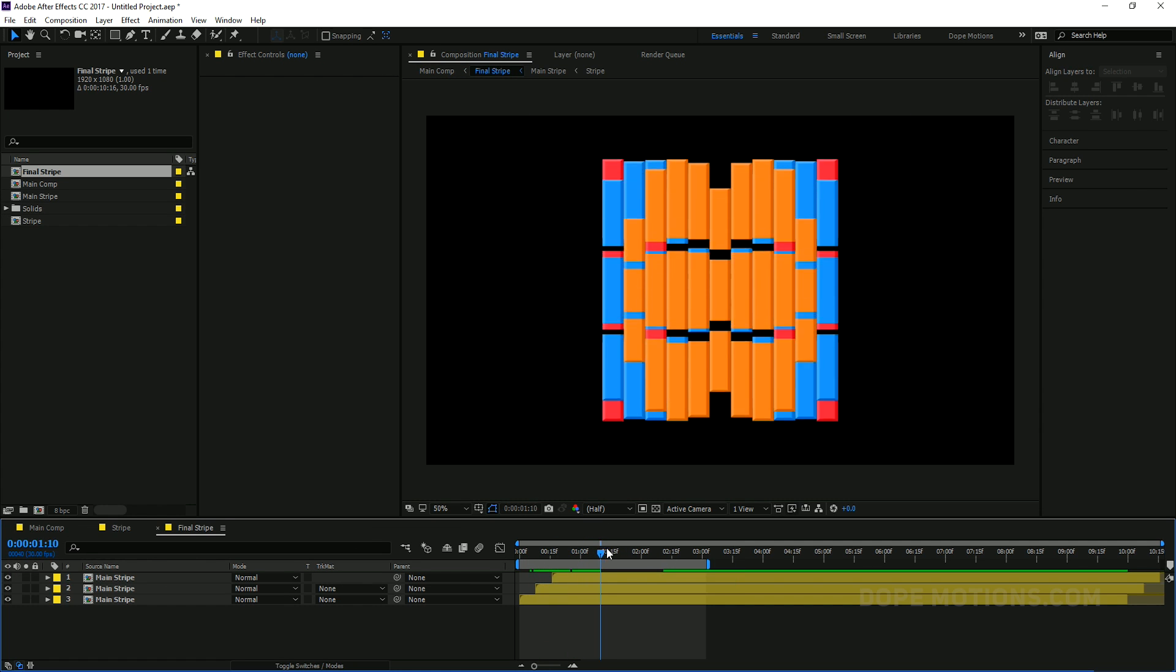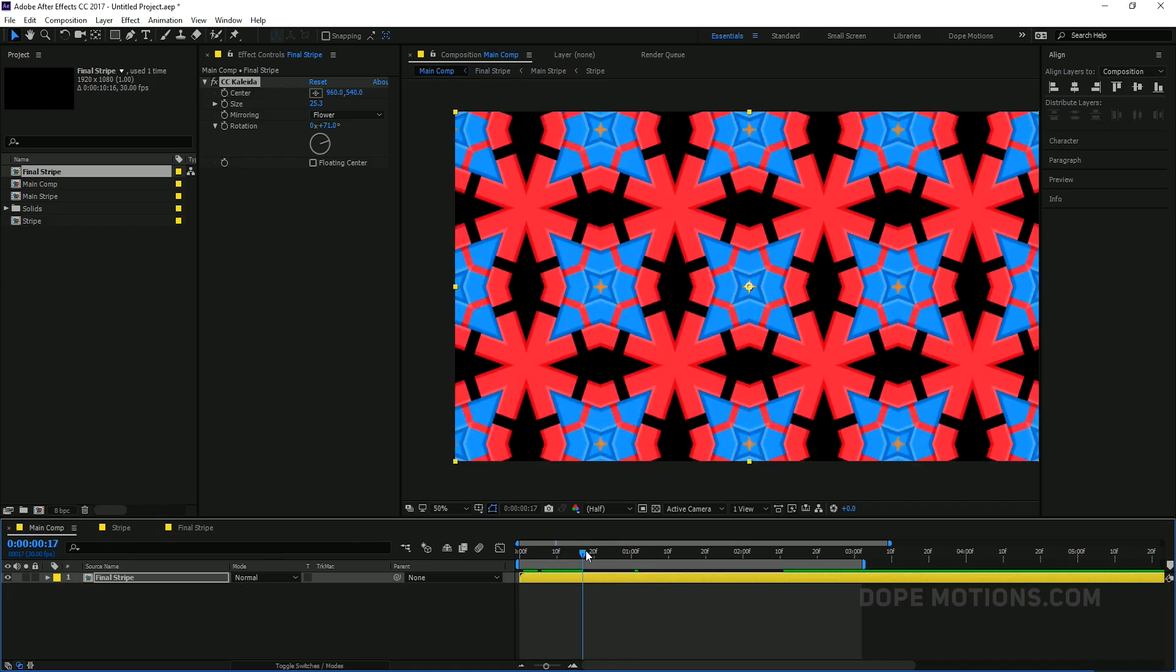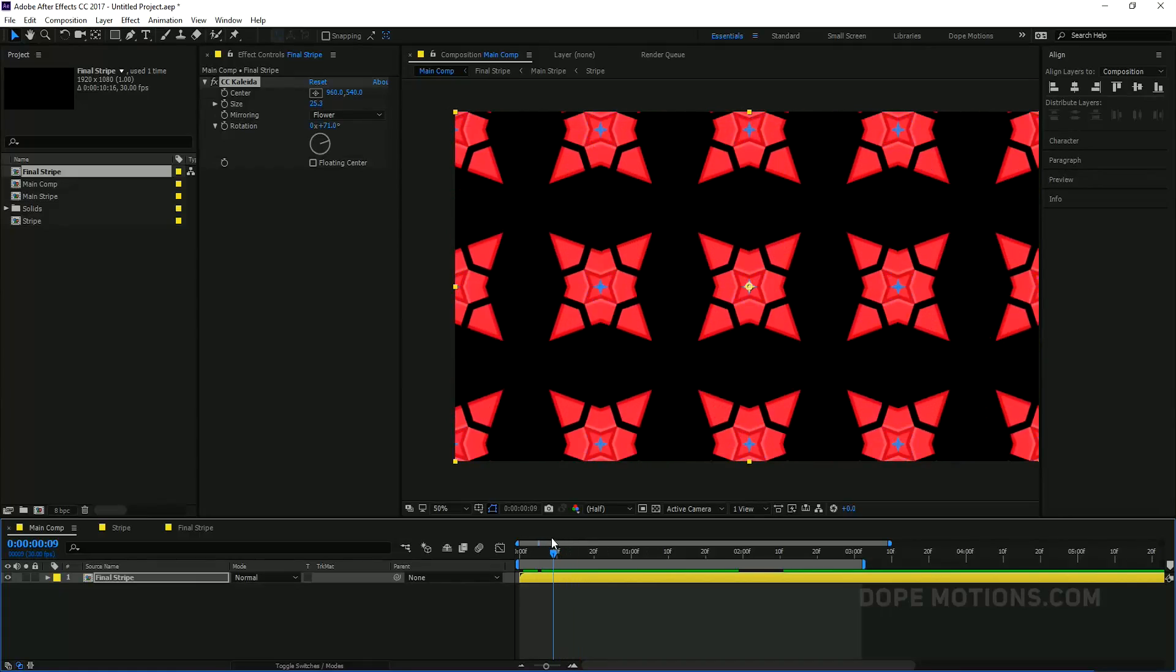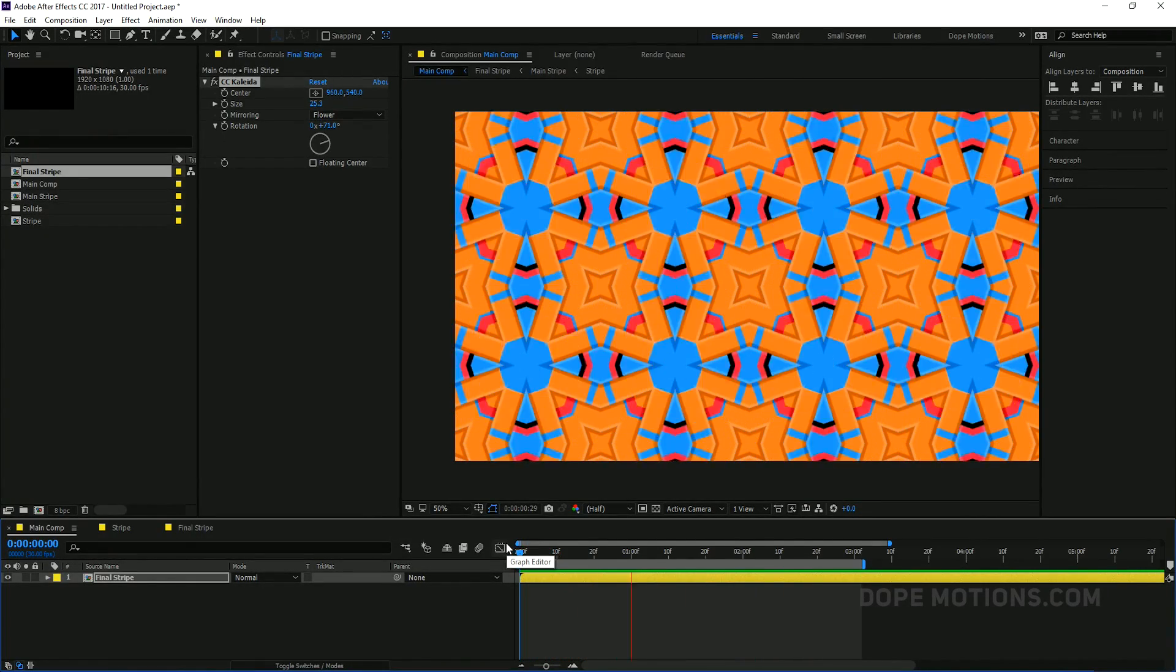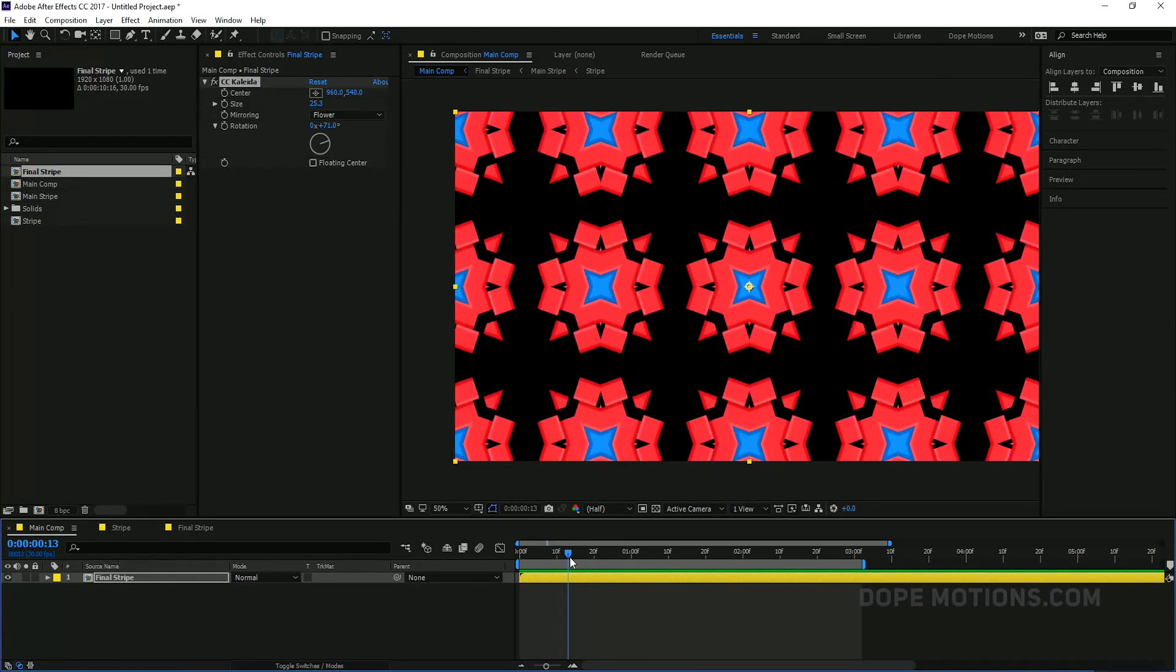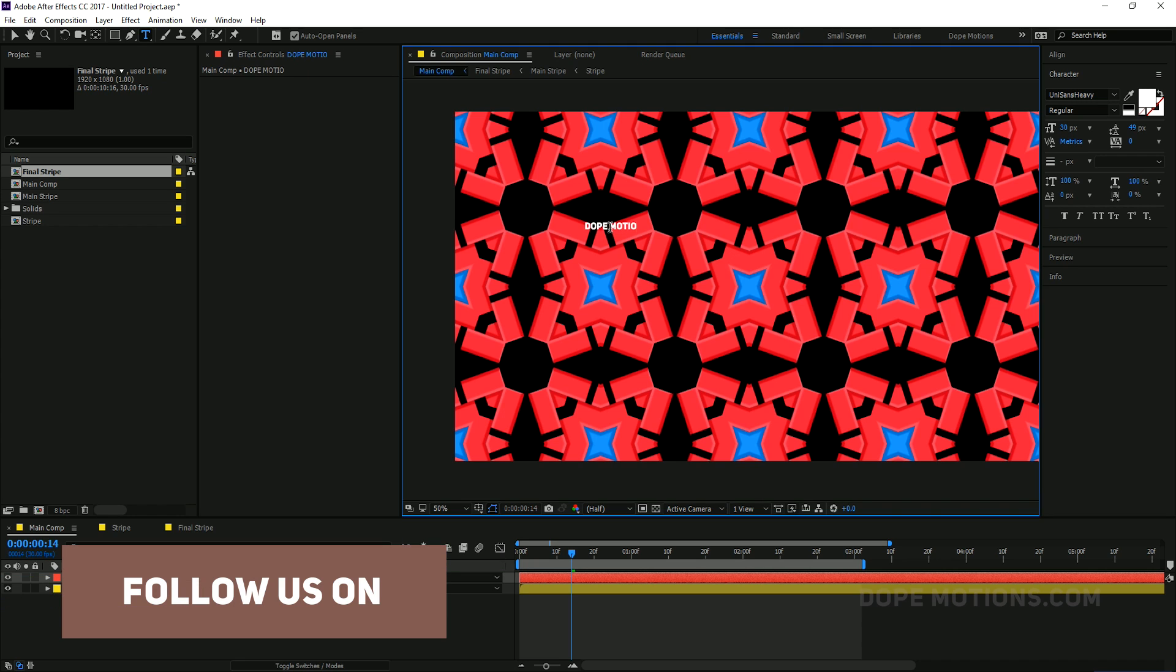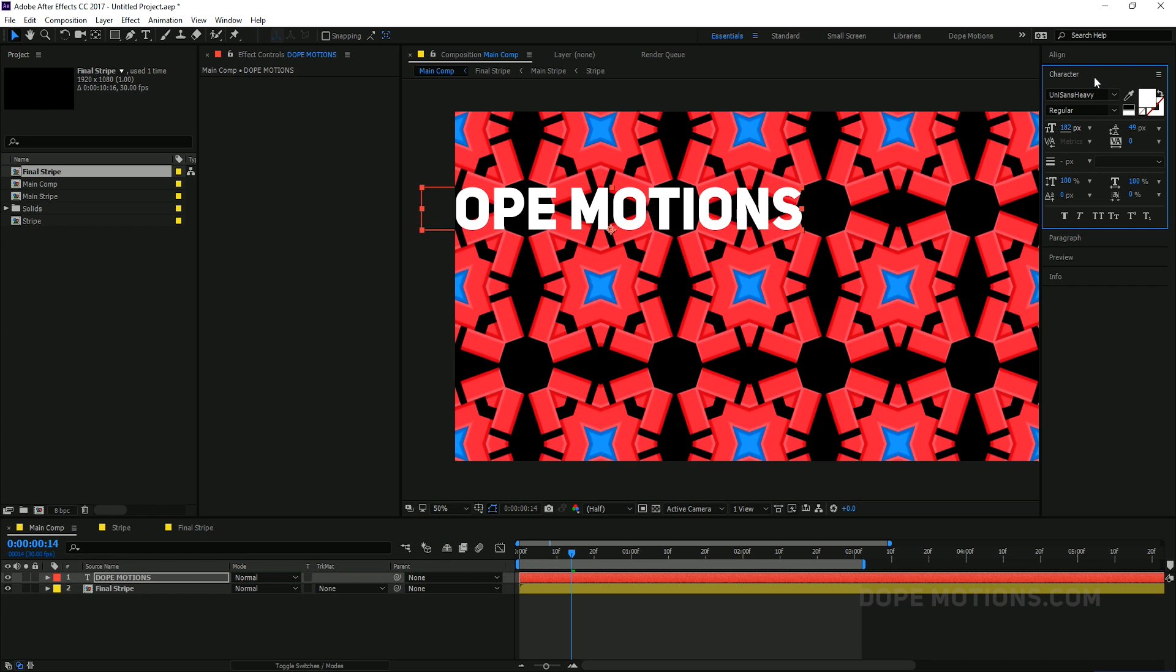Like you can also create a simple logo reveal or intro with this kind of an animation. Like for example, if we just let's say add a text. To align it in the center.